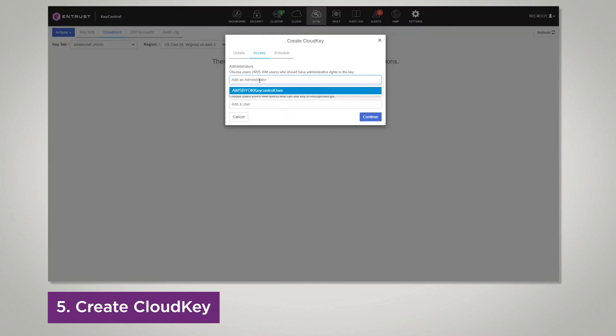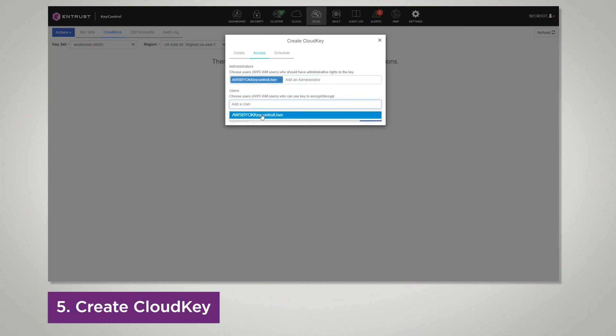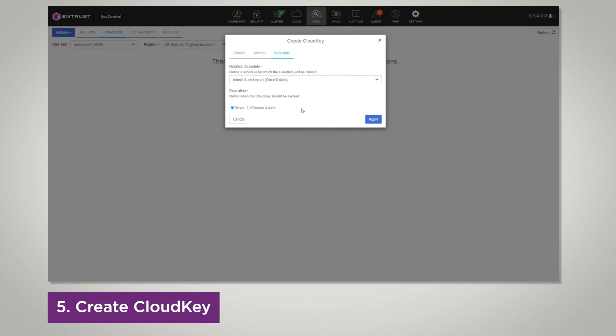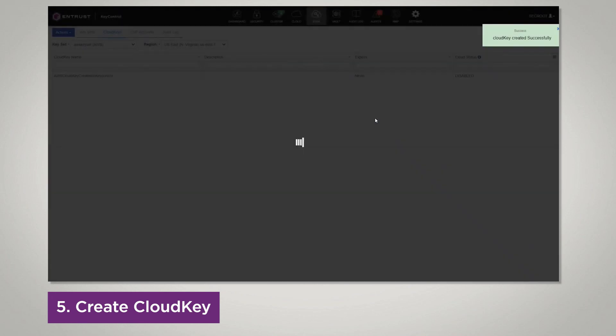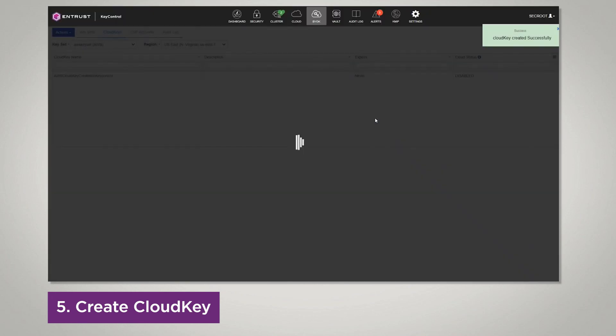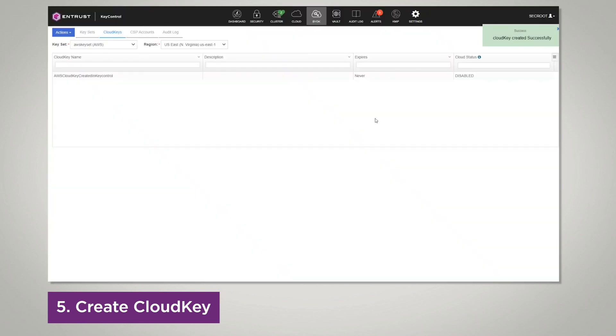Next, you're going to add in your key control user from AWS, and select a rotation schedule. Now you're going to click apply, and your cloud key should be successfully created.